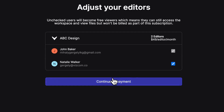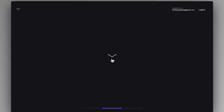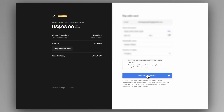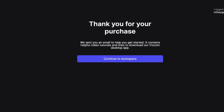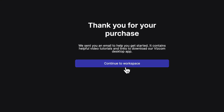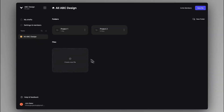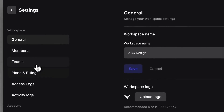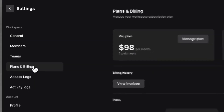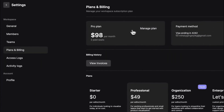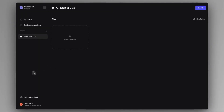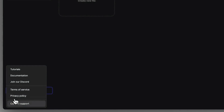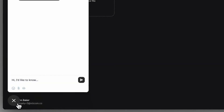Then we can continue to add our payment details and click on subscribe. Now we can finally enjoy our super powered workspaces. We can change our subscription plan and payment details in the settings and members tab anytime. If you have any questions regarding this topic, feel free to reach out to us anytime.